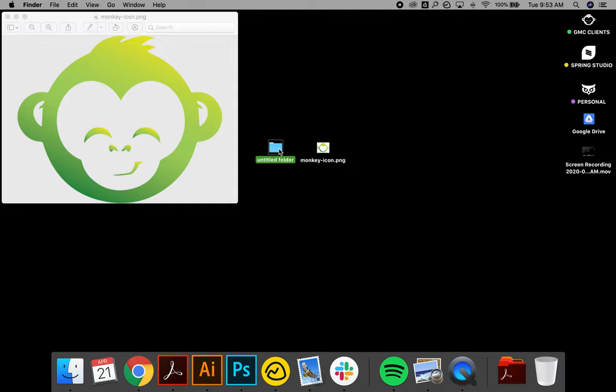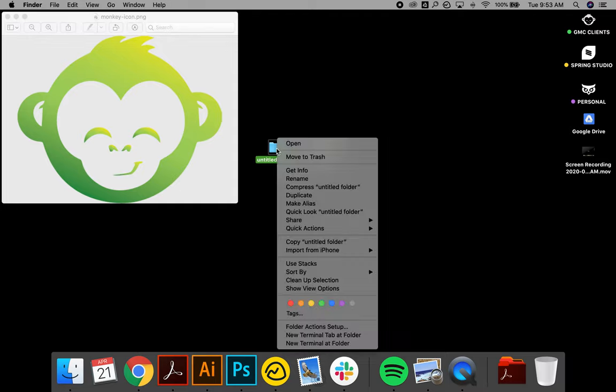Now go to the folder that you want to change the icon on, right-click and select Get Info.